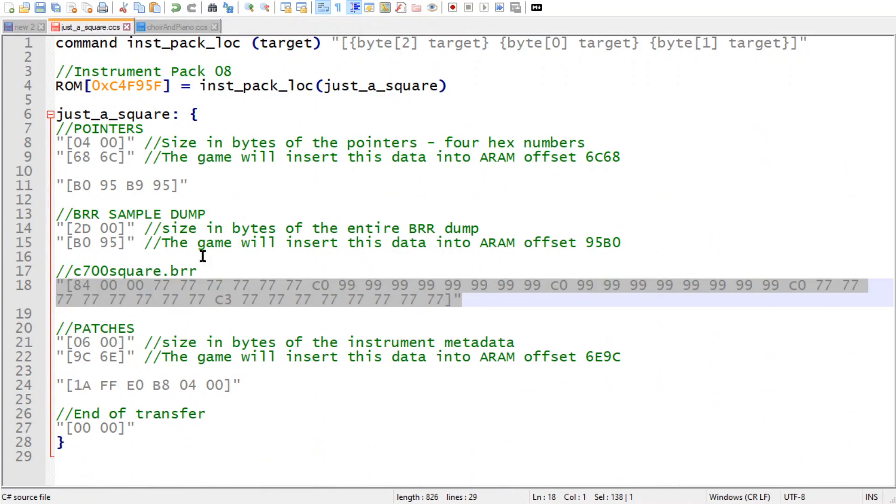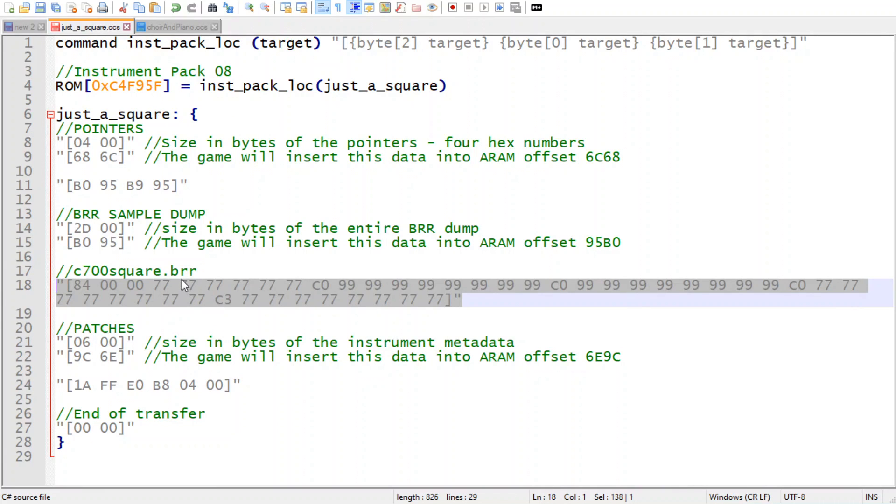Because this square wave, it loops in game, but it doesn't loop when you mess around with it in the music editor. Which means that there's something wrong with the way ebmuzed deals with loop points.